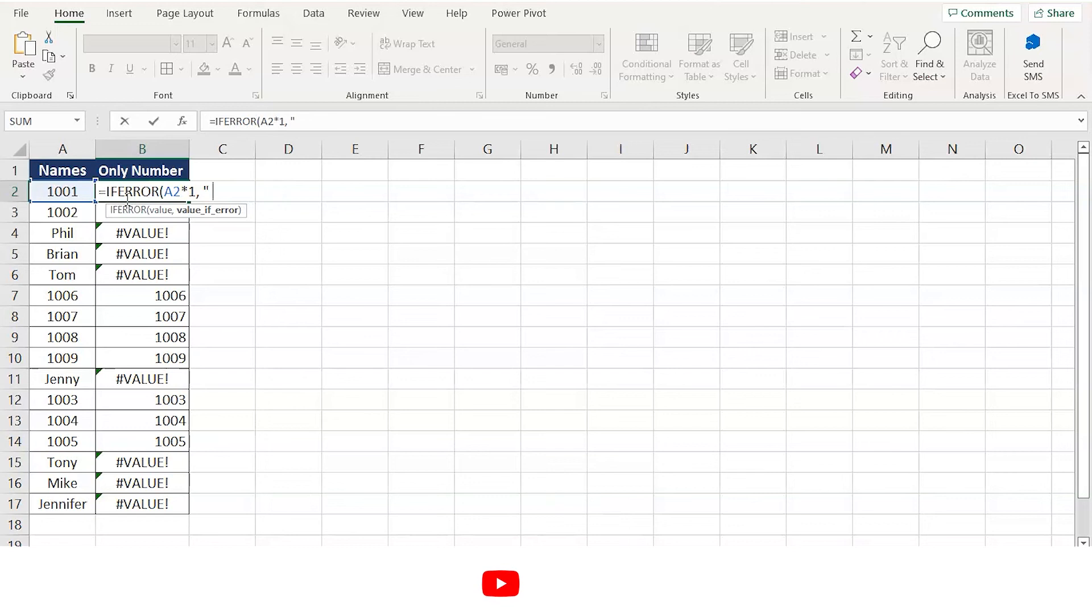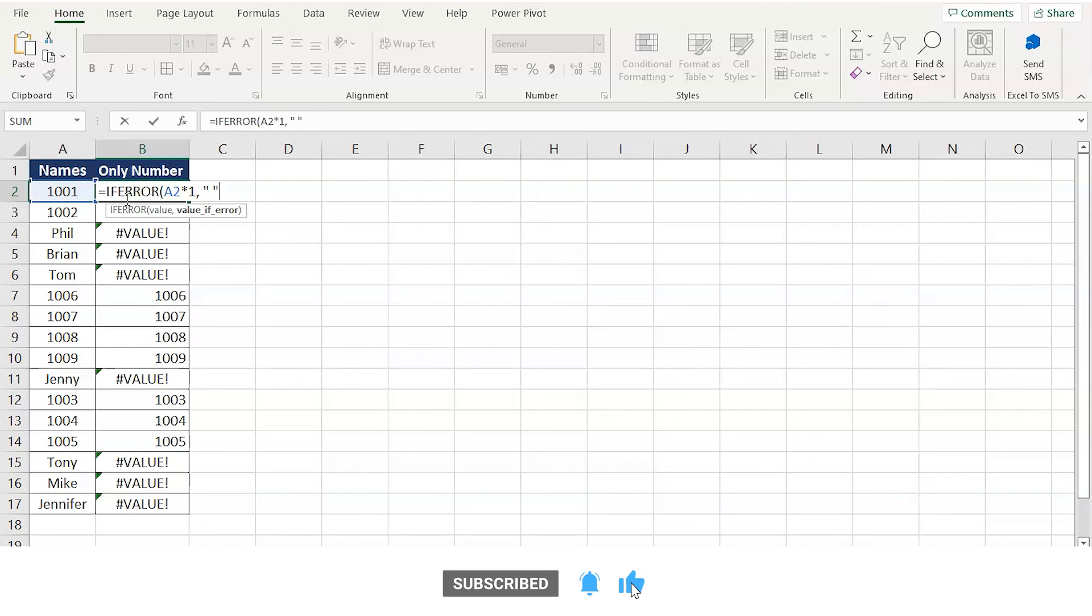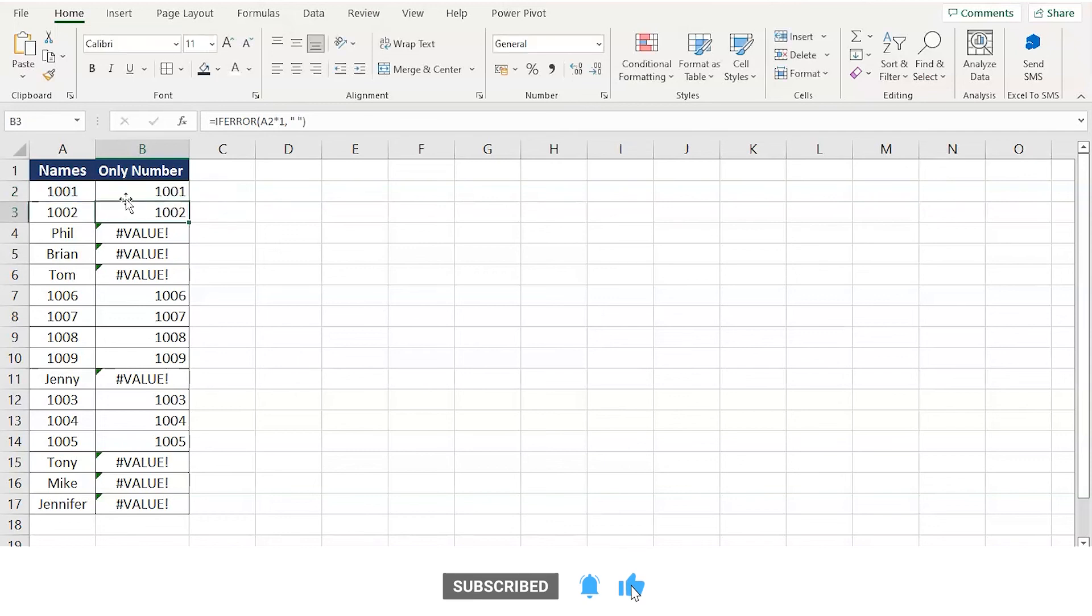If there is an error, what do you do? Simply replace it with a blank space. Done. Close the bracket and press enter.